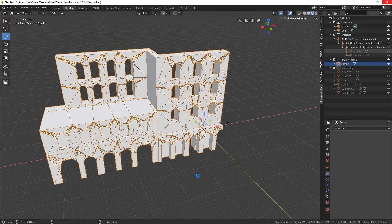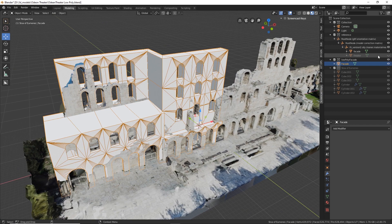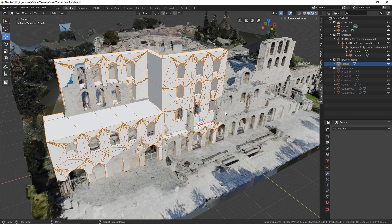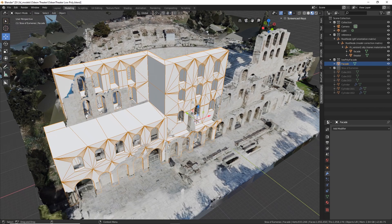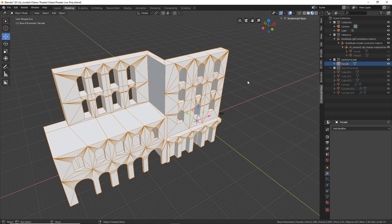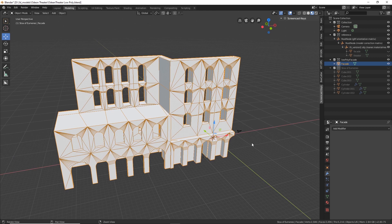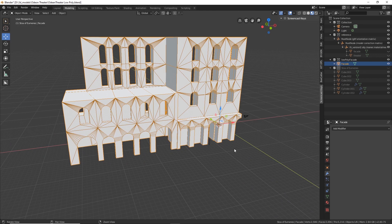In a previous video I was showing how to model Greek architecture using references. In this case I'm using a photogrammetry reference. Just to alleviate any confusion, I'm basically showing how to box model from references — anything, it can be from images — to do this sort of simplified geometry for the purposes of video games or in my case virtual and augmented reality.